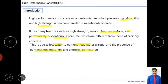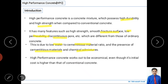In HPC we use cement replacement materials called cementitious materials, so we use a low water-to-cementitious material ratio. The presence of cementitious materials as well as chemical admixtures — such as superplasticizers, which reduce the water requirement, retarders which reduce the initial rate of hydration, and air-entraining agents — all contribute to achieving low water-to-cementitious ratio and good workability.